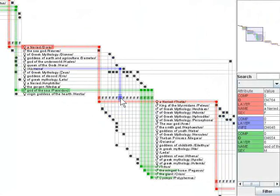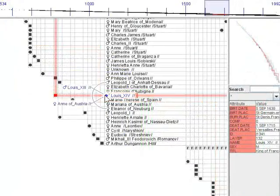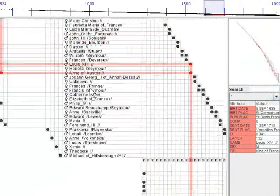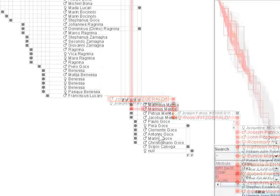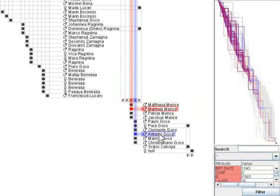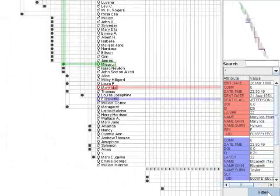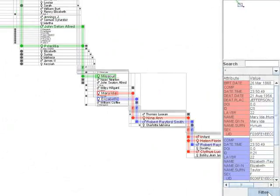We have presented GeneaQuilts, a system for interactively exploring genealogies that uses a novel visualization technique for presenting large genealogies in a readable manner.